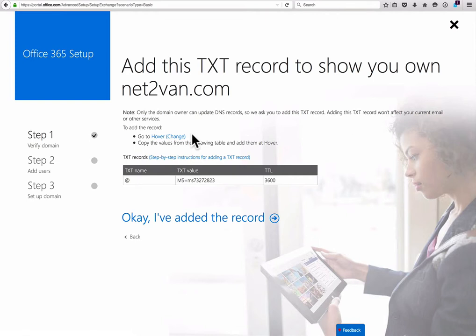But basically, from here, you take this data right here around the TXT name, and then go to Hover and follow all the steps.